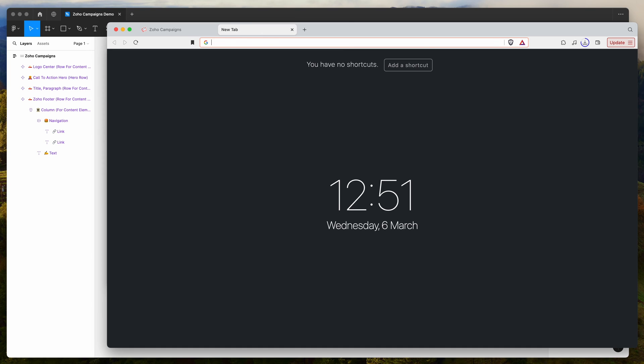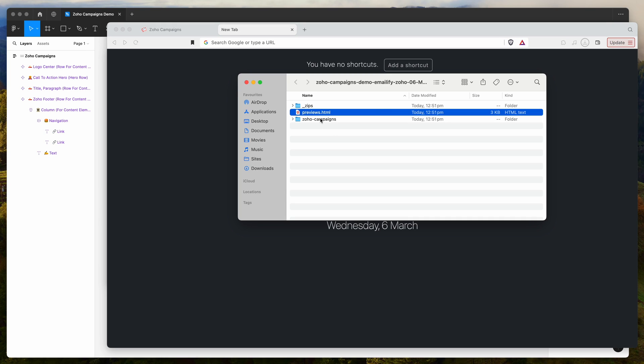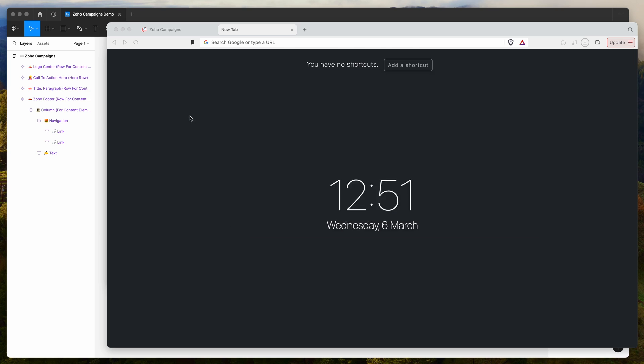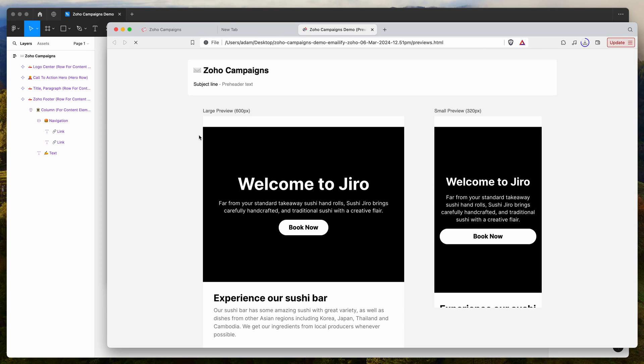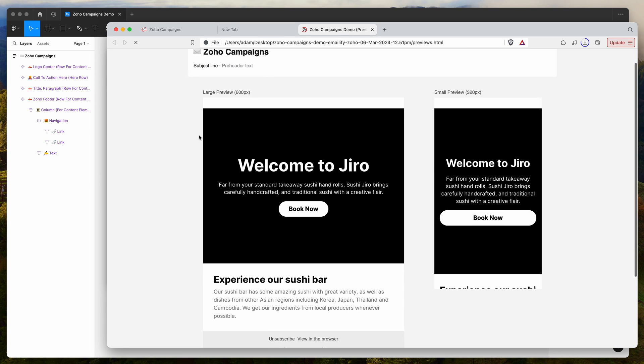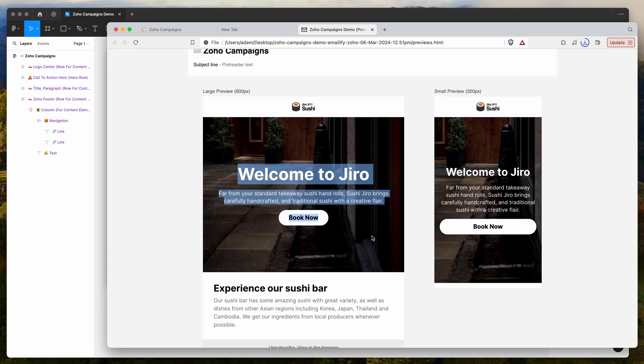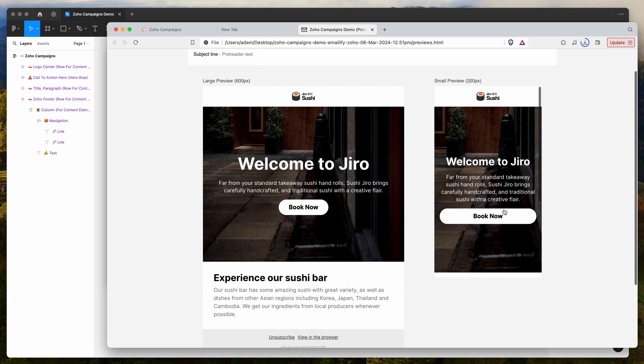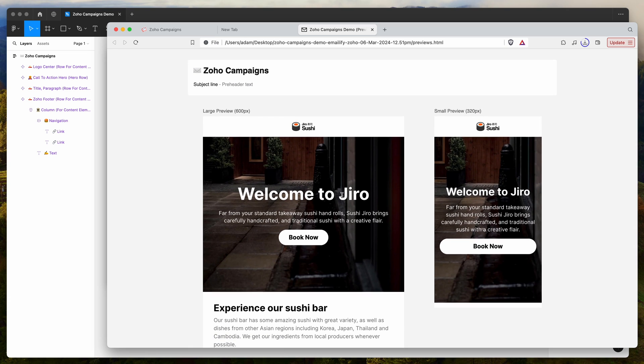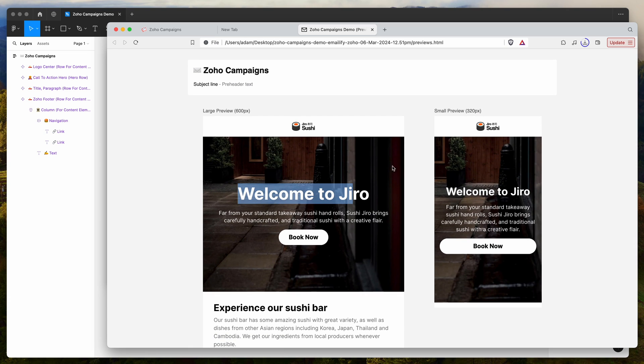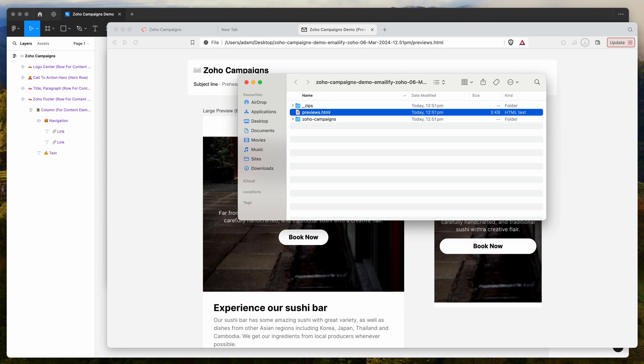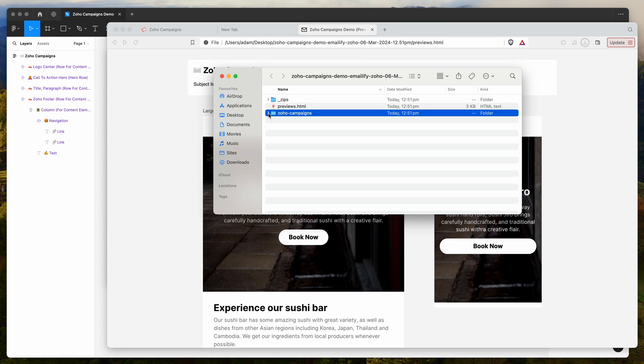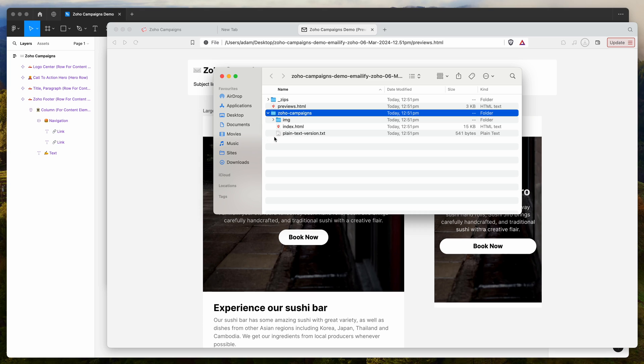If we open that up in the browser and drag and drop it in, you can see we get a preview page of what that's going to look like on desktop and mobile. These are good for sending to clients for approvals as well. But the file we want to upload into Zoho campaigns is actually inside the named folder here. This is going to be named the same as whatever you called it in Figma, so we called it Zoho campaigns.